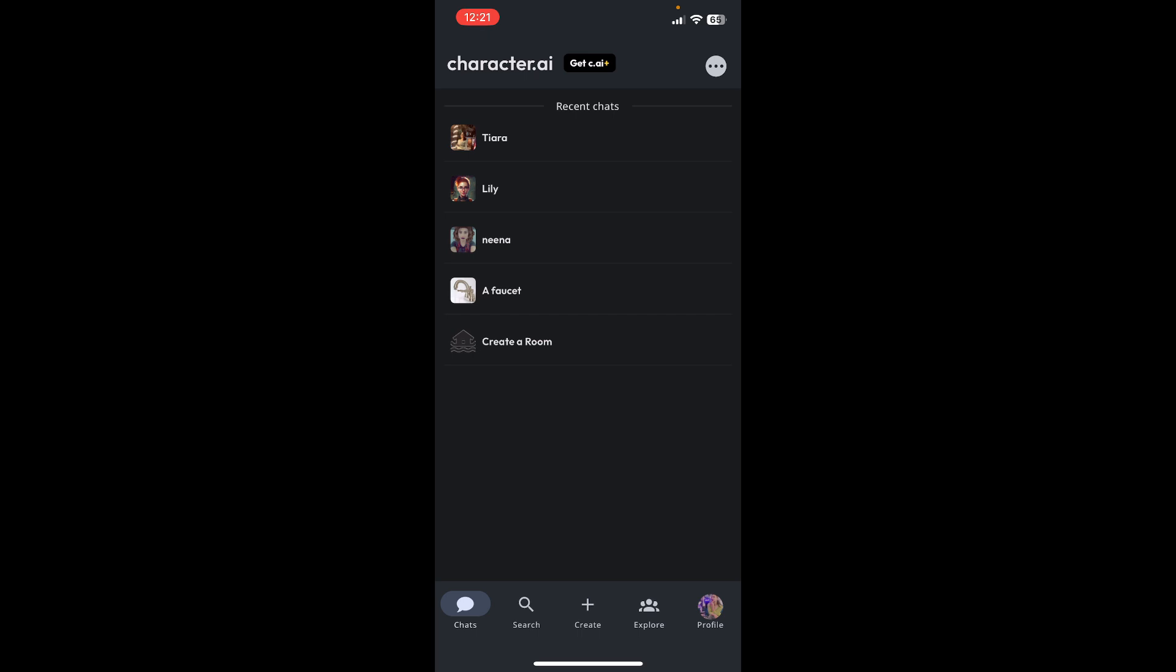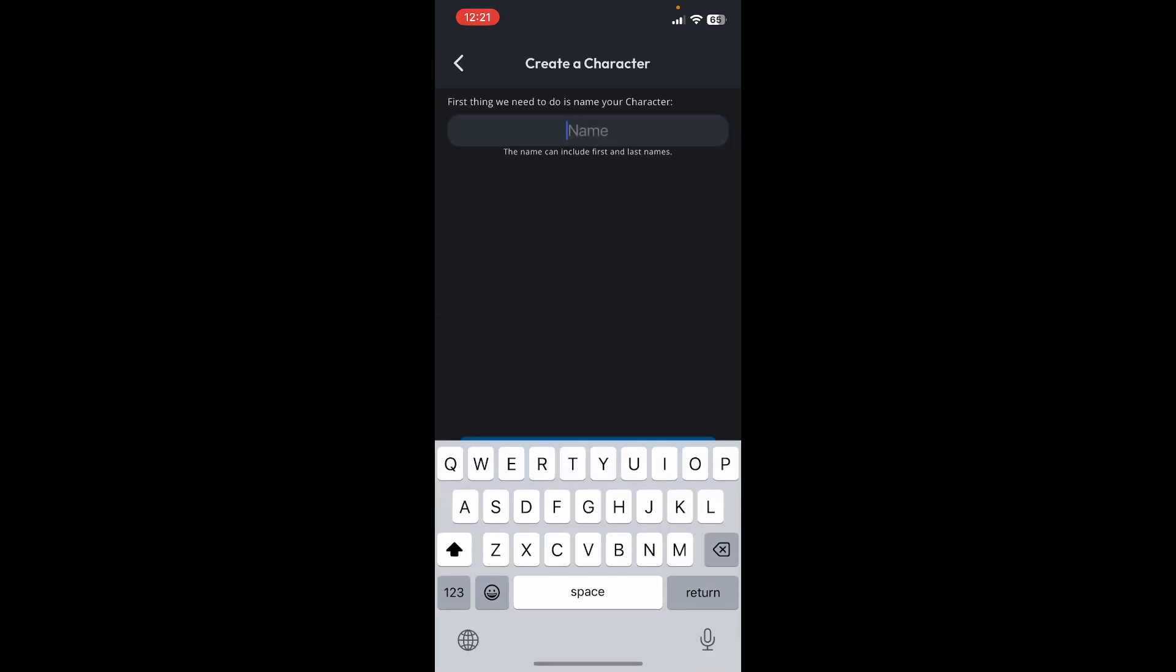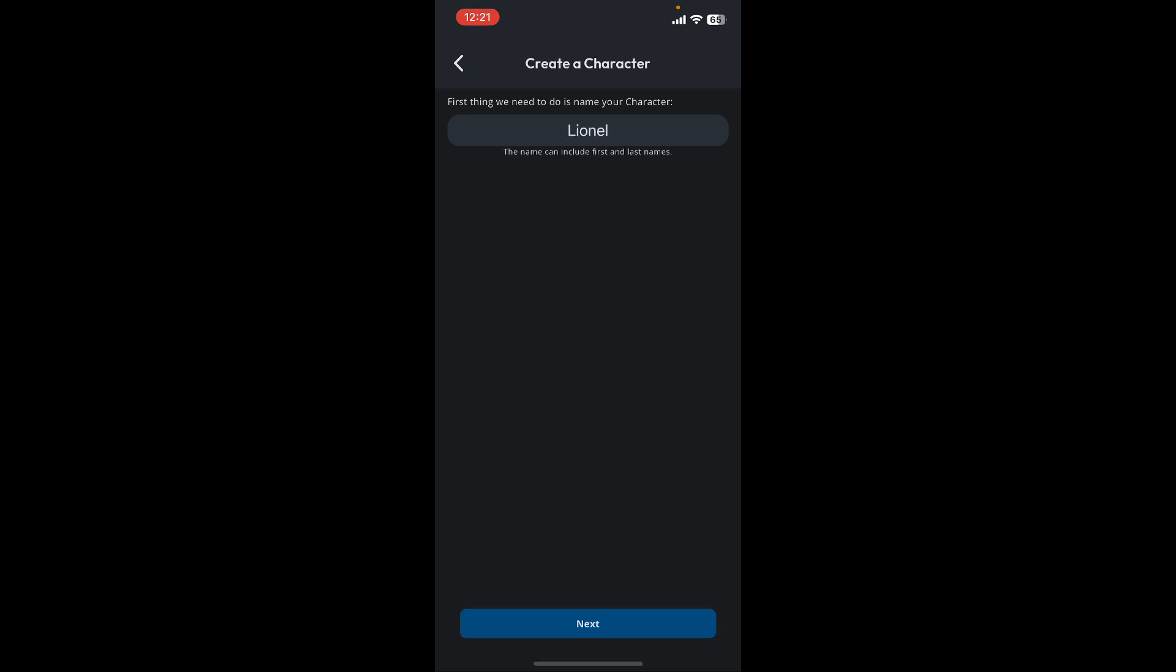First, go ahead and tap on the Create button at the bottom of the screen to create a new character. Give a name to the character. You can include first and last names. After you are done, tap on Next at the bottom.